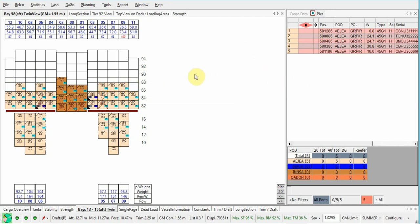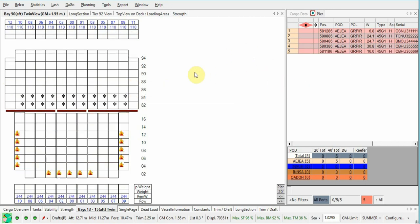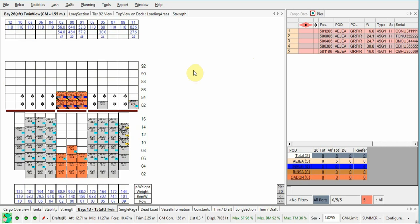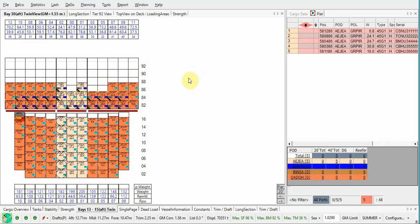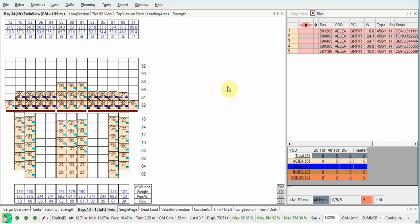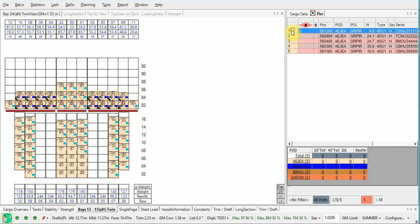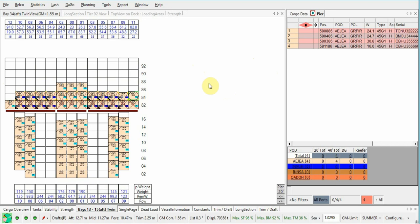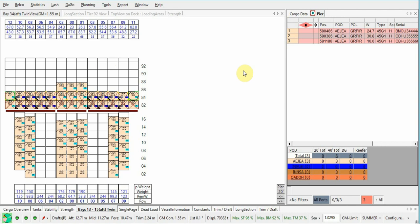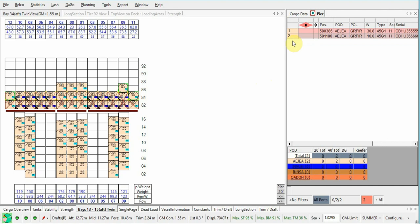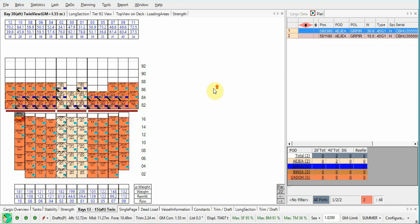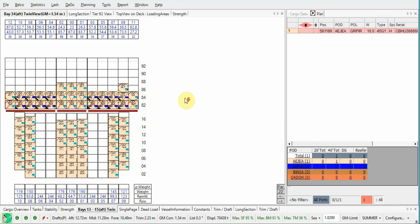So it was bay 34. Scroll to bay 34 and let's put it first. It was 341, yeah 341, yes 3409.